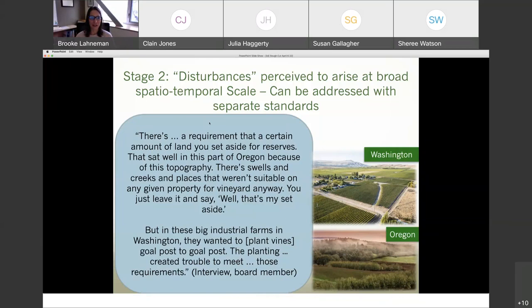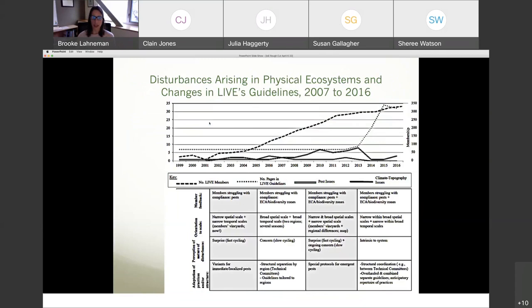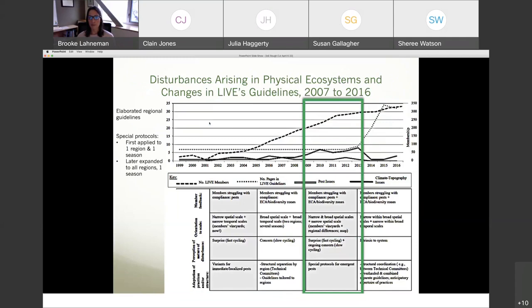They got pushback: the ECA requirement worked well in Oregon because the topography has swells and creeks and places unsuitable for planting vines anyway, so you just leave those as the ecological compensation zone. But in the big industrial farms in Washington, they wanted to plant vines goalpost to goalpost, making it difficult to meet these requirements. LIVE had quite a bit of pushback on the standards and trouble attracting members in Washington. Growth remained lower than they'd like and actually slowed even further around 2011.